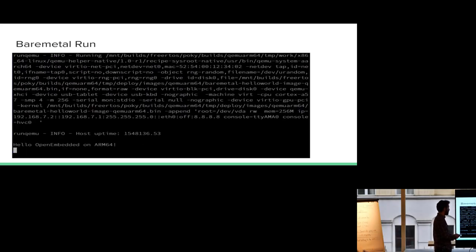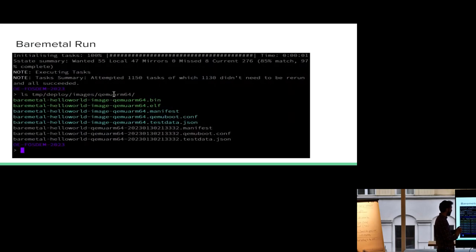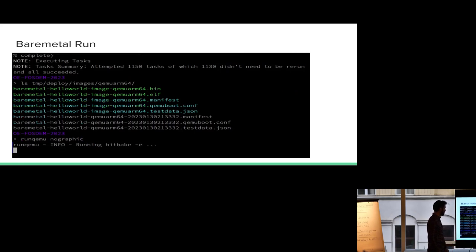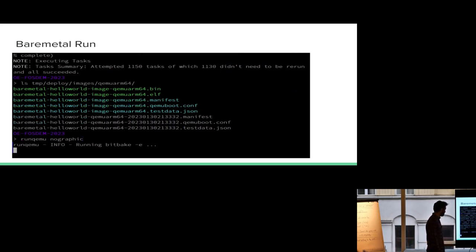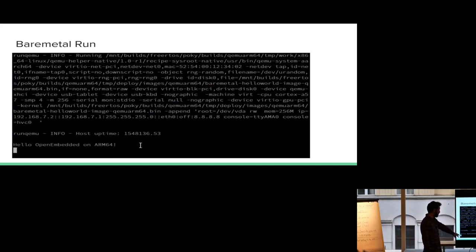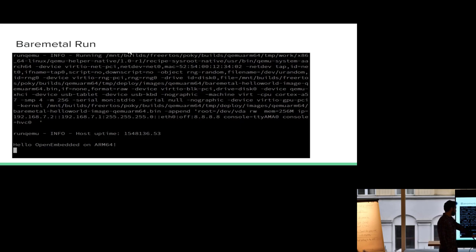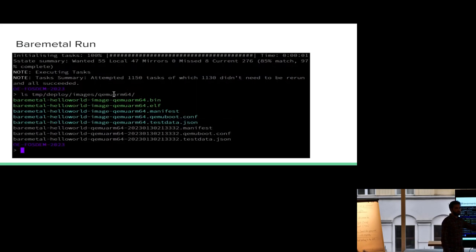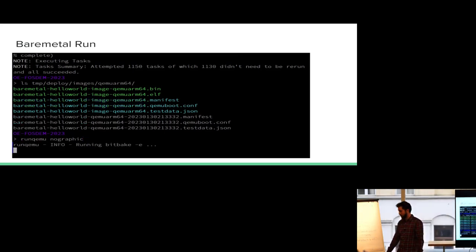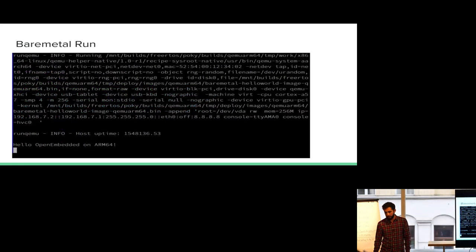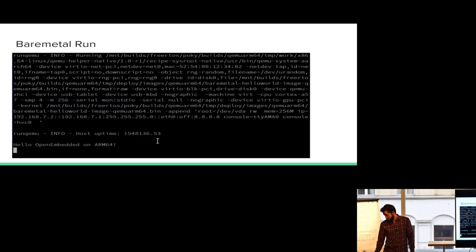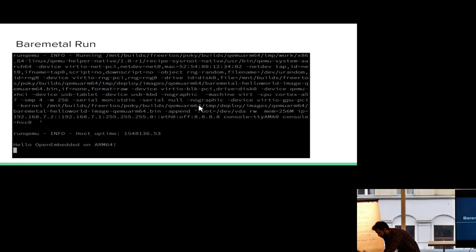The deploy artifacts, you can see that they are in the temp directory, tmp deploy images, QEMU arm 64. And we have a binary, we have an ELF file, and we have like a manifest, qemuboot.conf. I wanted to show the qemuboot.conf because that's what makes it possible to run QEMU directly. But those are our artifacts. After we build that, again, like I said, I put this out of the artifacts. And if I just run QEMU and then pass no graphic to it, because obviously there's no GUI, it runs QEMU and we get our great string there, hello open embedded on arm 64.